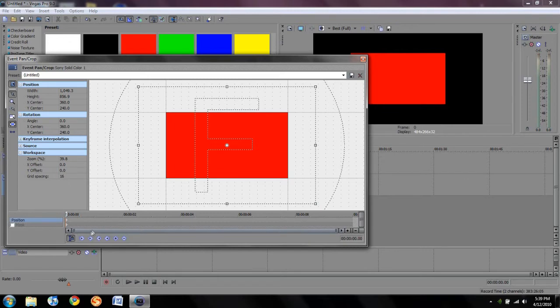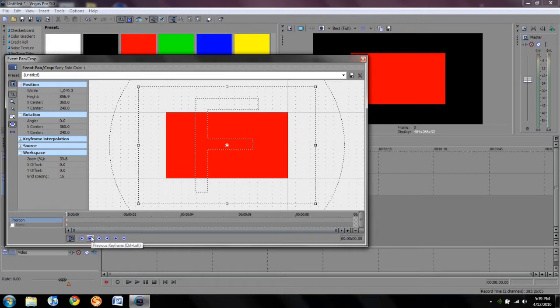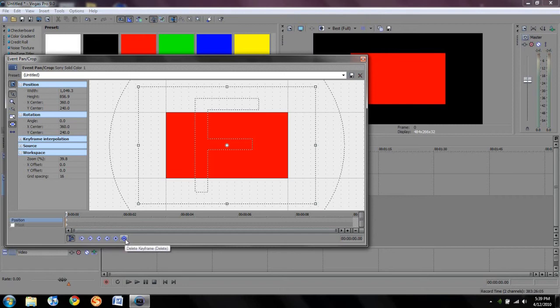Down here, you also have things kind of like in a Windows Media Player. You got the first keyframe. You can go all the way back to the first keyframe. You can jump in between keyframes if you have more than one. You have the last keyframe. And then you got these two, which are add and delete keyframes. We'll get to that a little bit later.